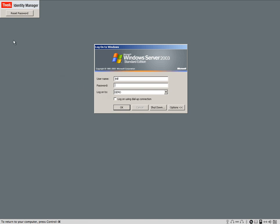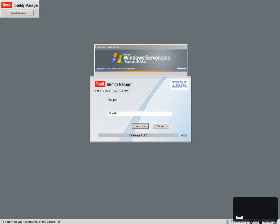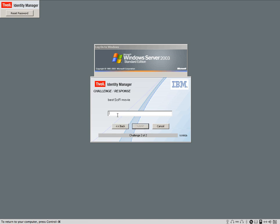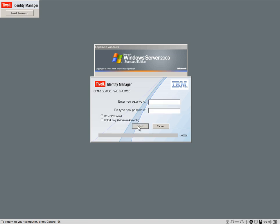All she needs to do is click on this customizable icon that sits here on the left side of the screen. Nothing to do with the GINA, it doesn't interfere with your existing GINA. It's a separate thing. And she clicks on reset password, and she needs to put her user ID, J Hill. And two of those three questions are going to be selected. First pet was blue fish. The second question, best sci-fi movie, was gone with the wind. And submit.